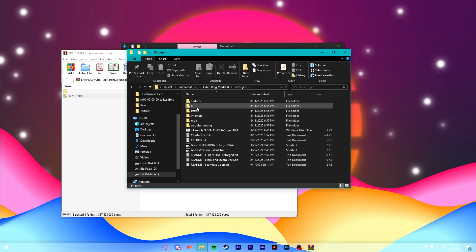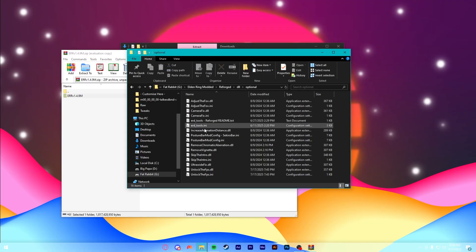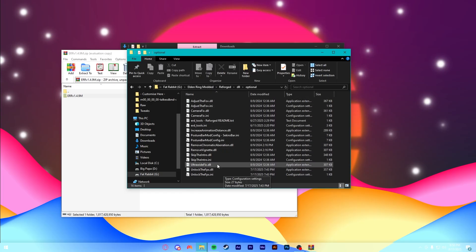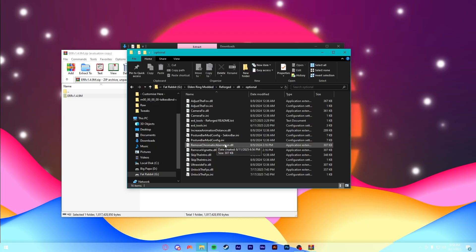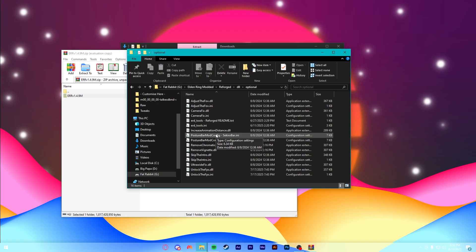Once you're in your Reforged folder, you can actually just start the game. But there are a few tweaks that the devs at Reforged have offered you. If you go into this DLL folder here, you'll see an optional and active. Now, if you go into the optional, you'll see a whole bunch of tweaks that you can grab.